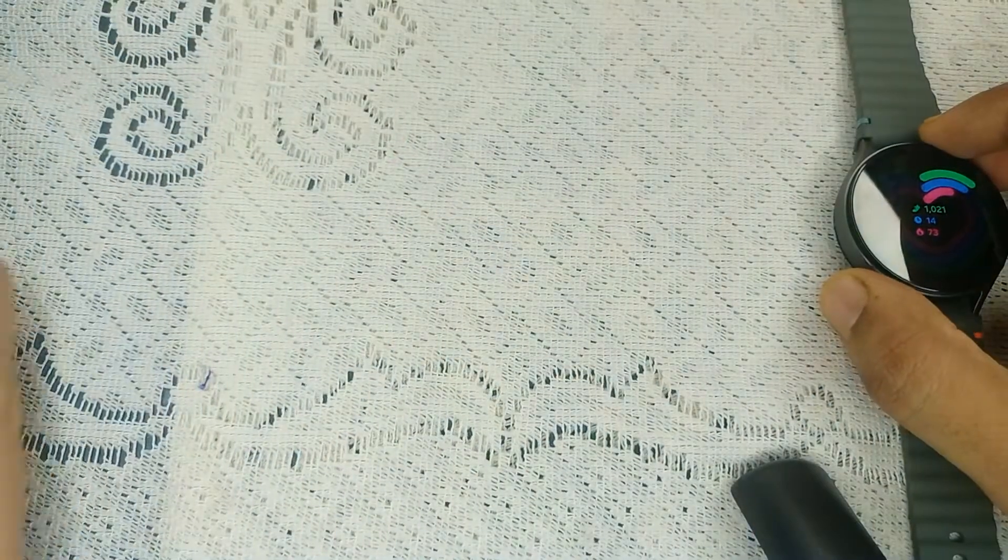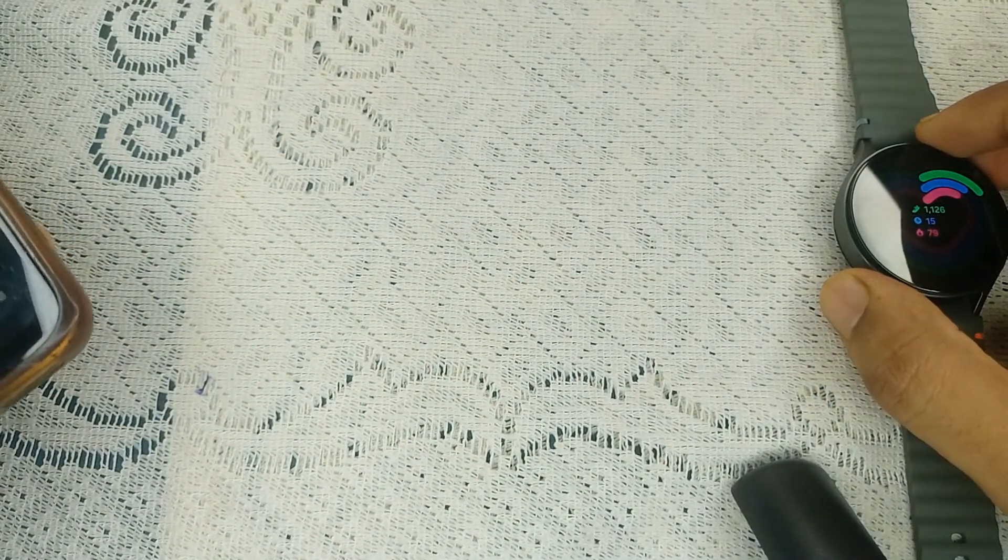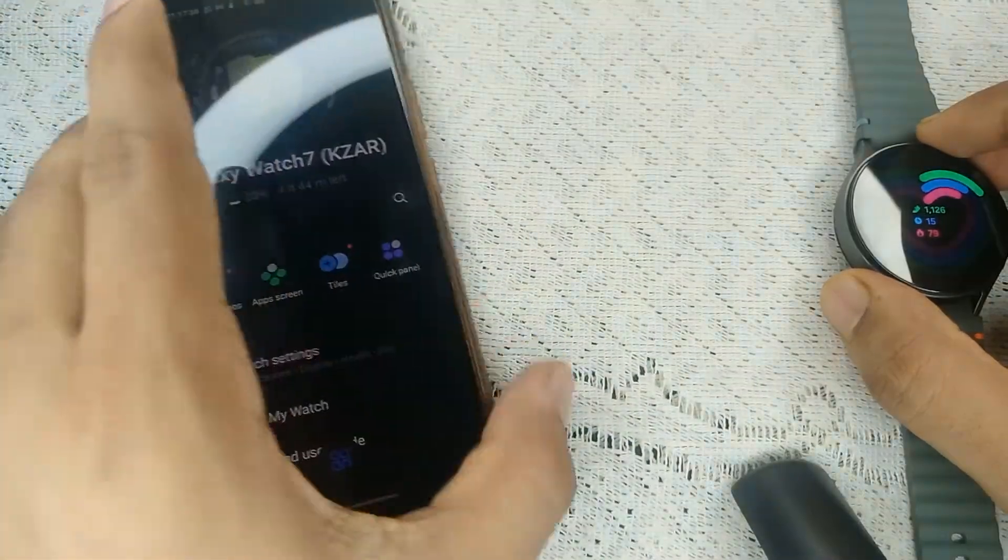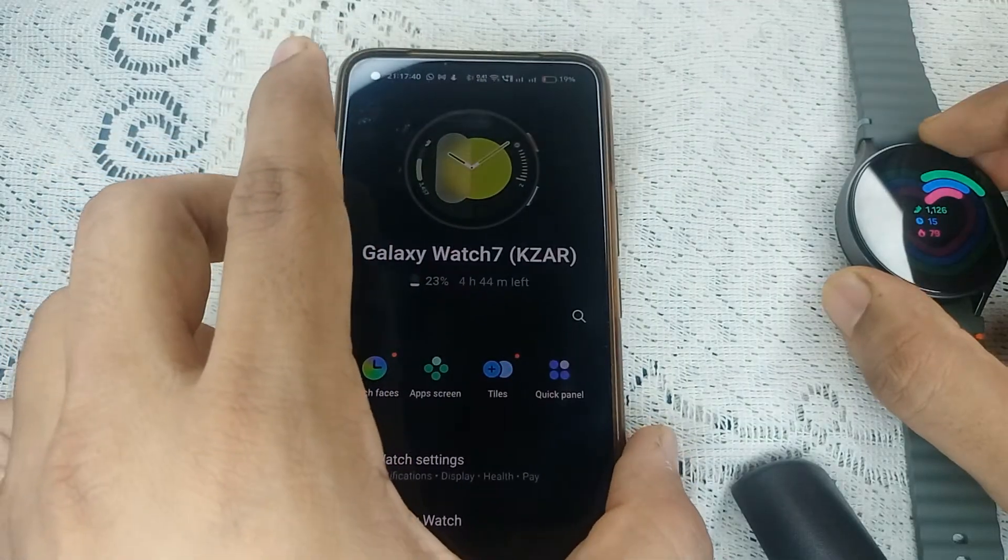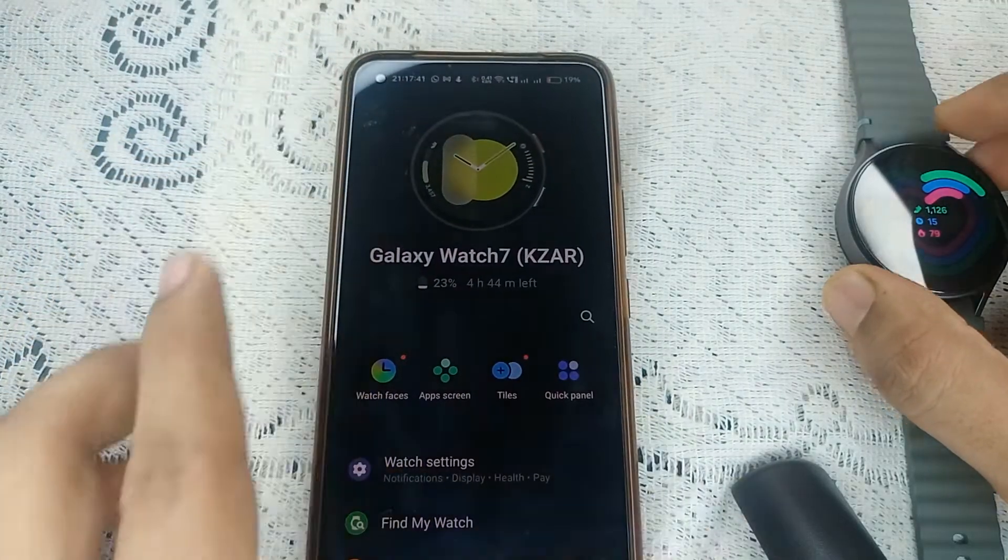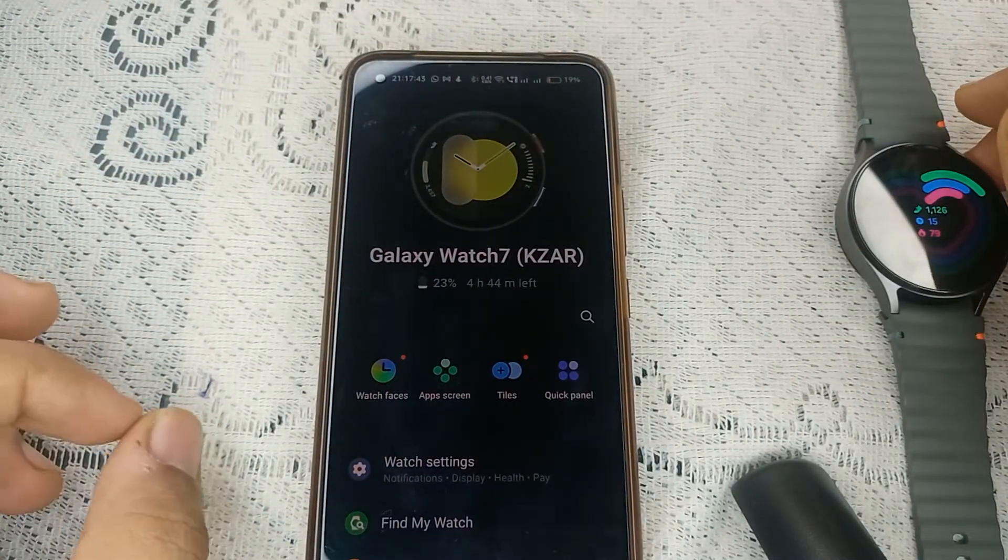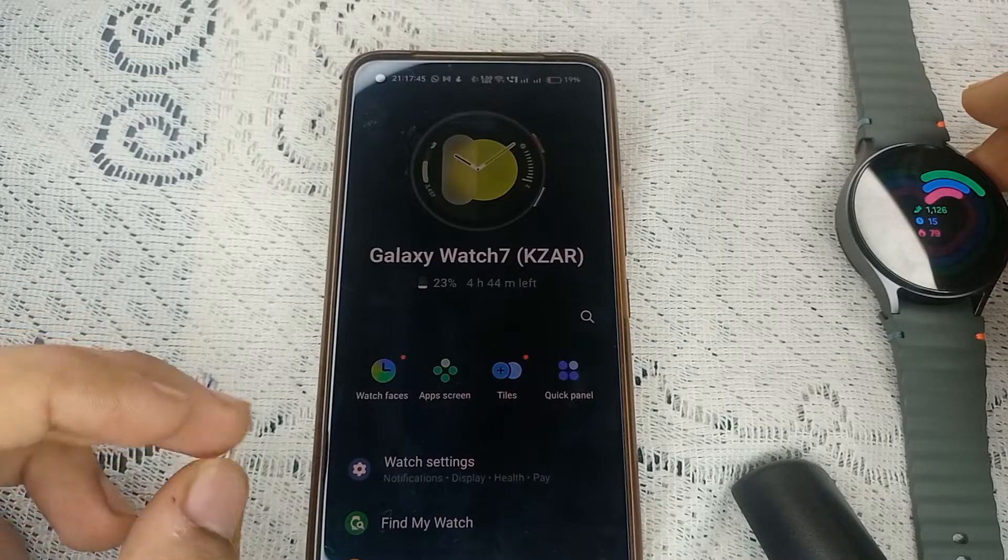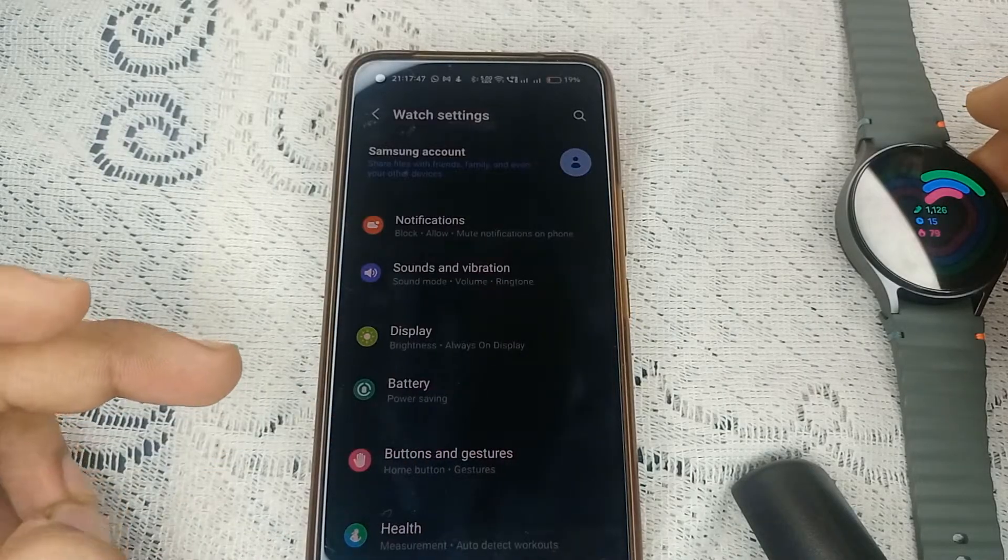To turn on the notifications on your Samsung Galaxy Watch 7, firstly you can simply download the Snapchat on your mobile device. Once Snapchat is installed on your phone, you can simply turn on the Wear app.